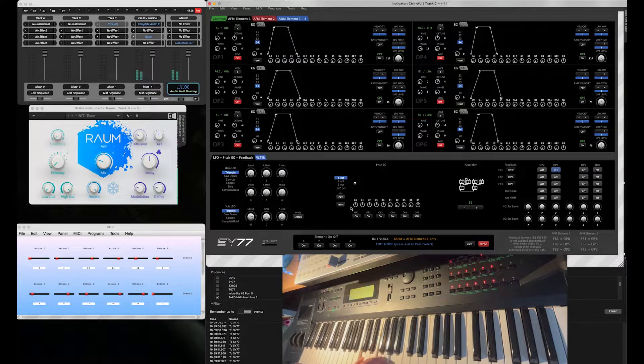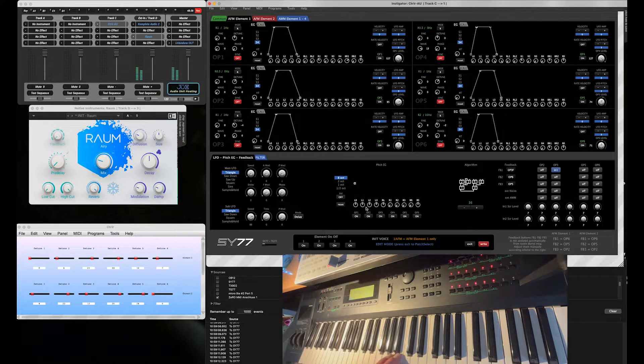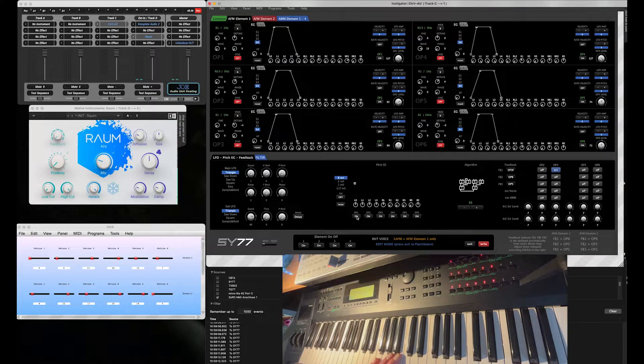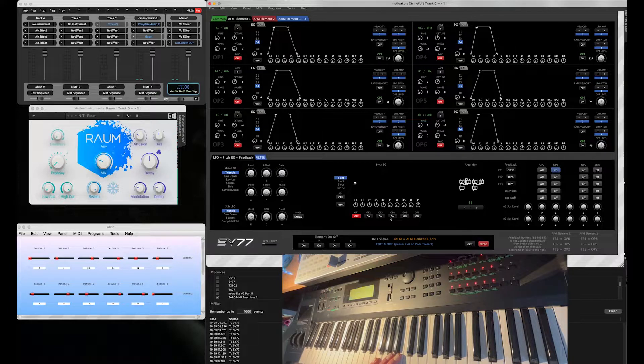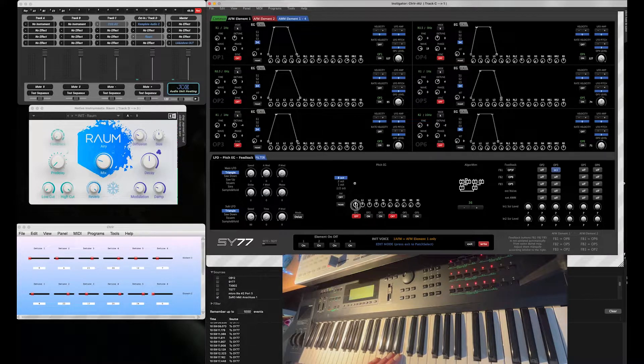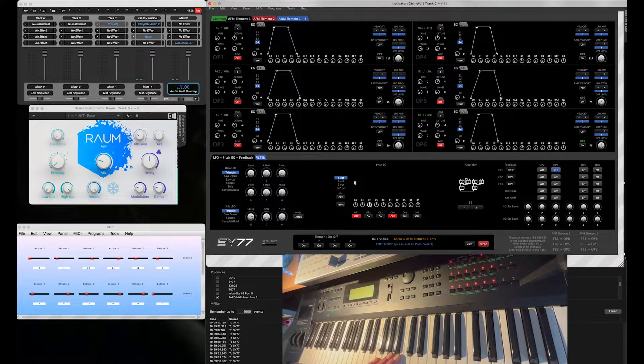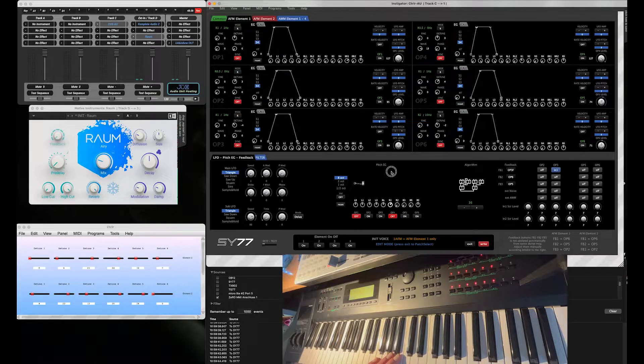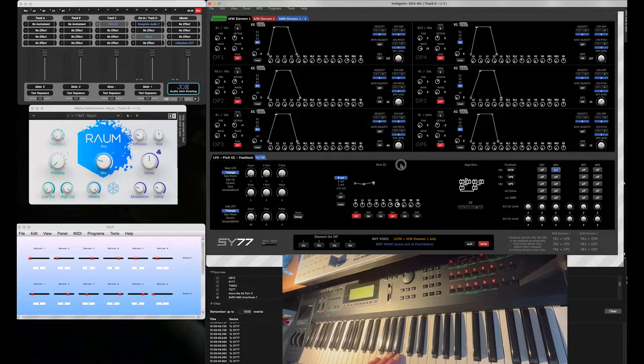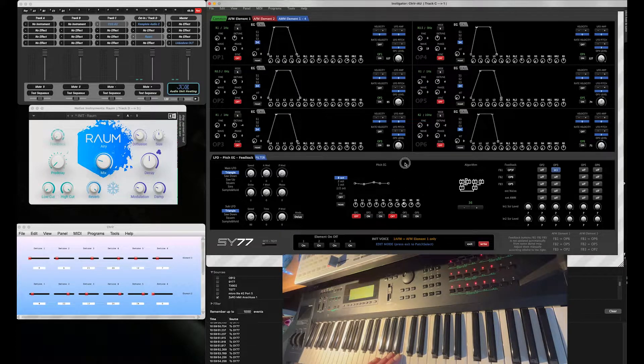And then we go over to the Pitch EG and only put that now on the modulators. Just a slight, slow shape.